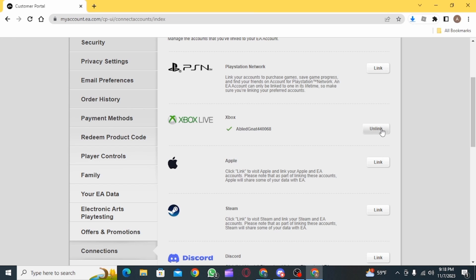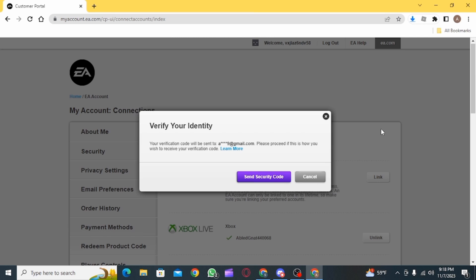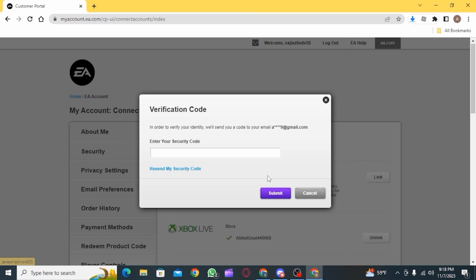All you need to do now is click on the Unlink button. Now you need to verify your identity. For that, click on Send Verification Code. Now you want to enter the verification code that has been received on your email.